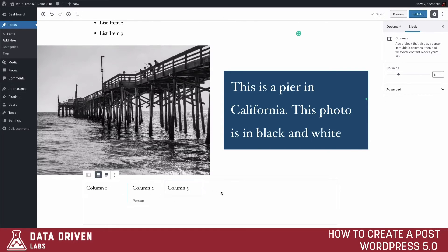Sometimes you'll notice the editor does not always display content exactly the way it will appear on your page. So make sure you're going back and hitting Preview every once in a while to make sure everything is displaying correctly.